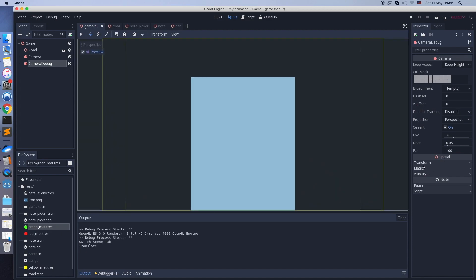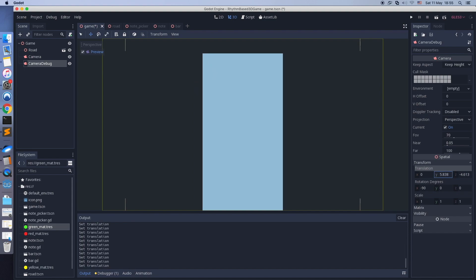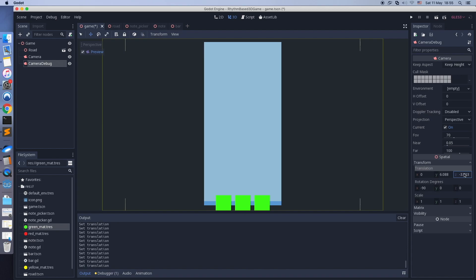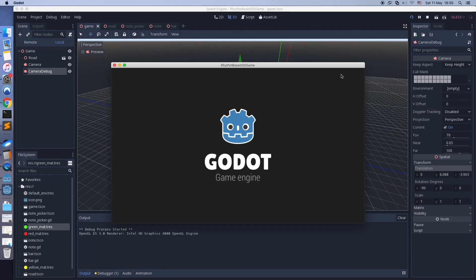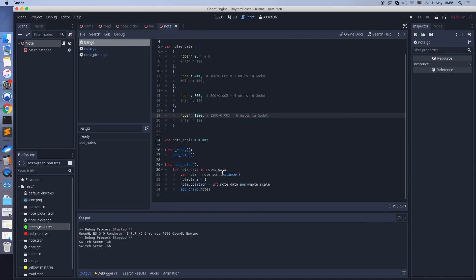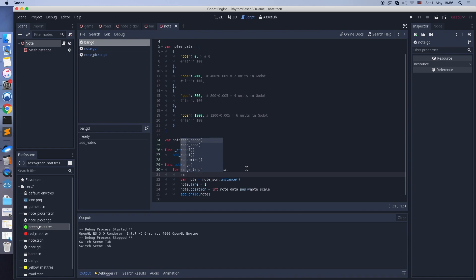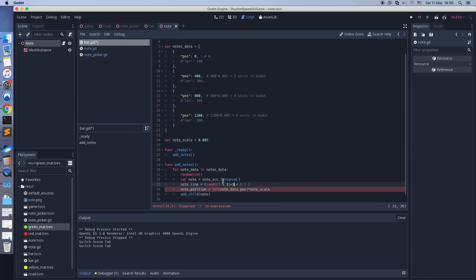Now it has 8 meters. Adjust the camera position a little bit. Let's set the line number randomly — it will be 1, 2, or 3.